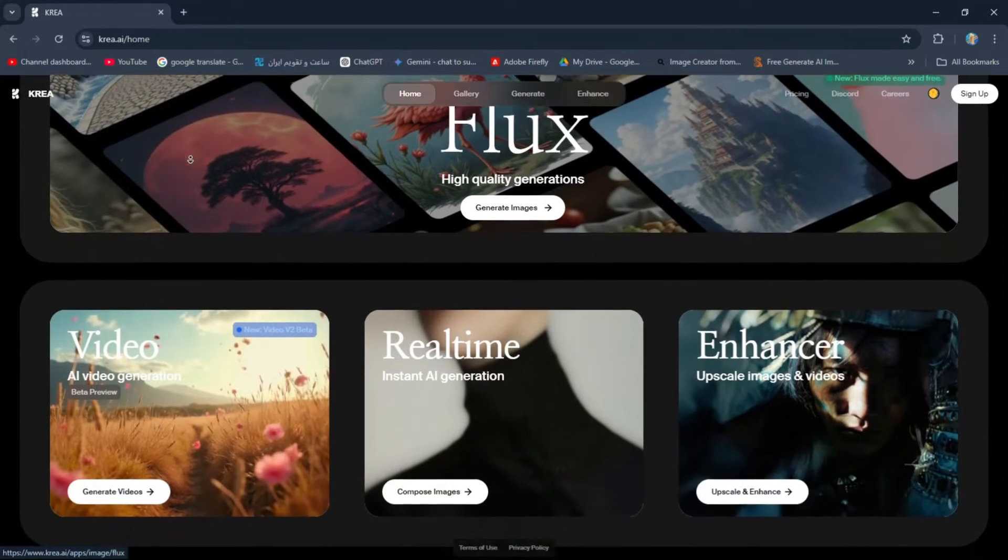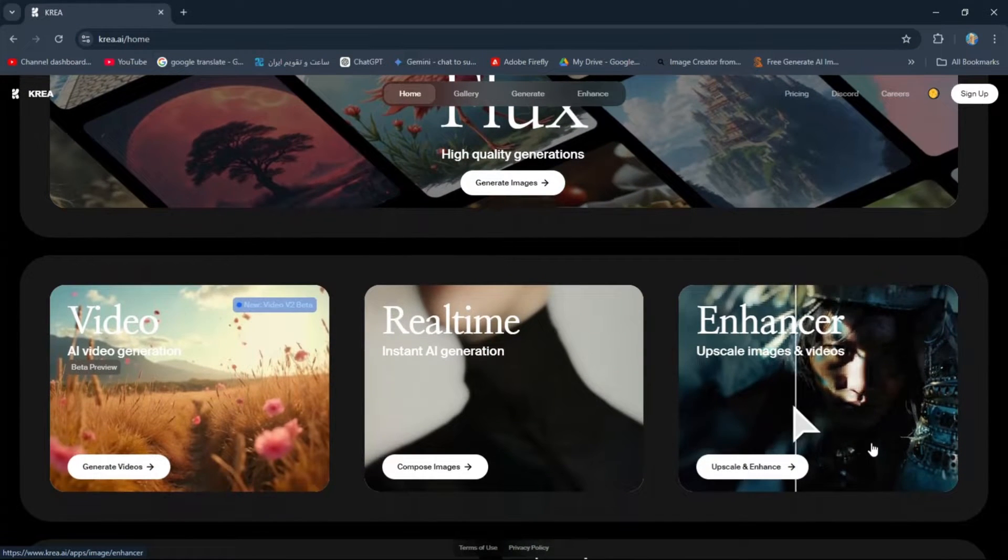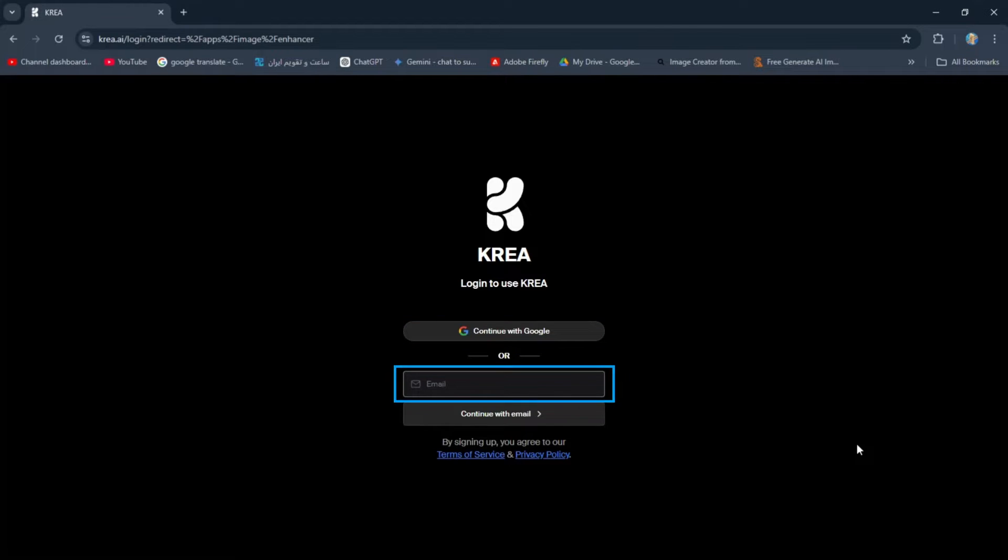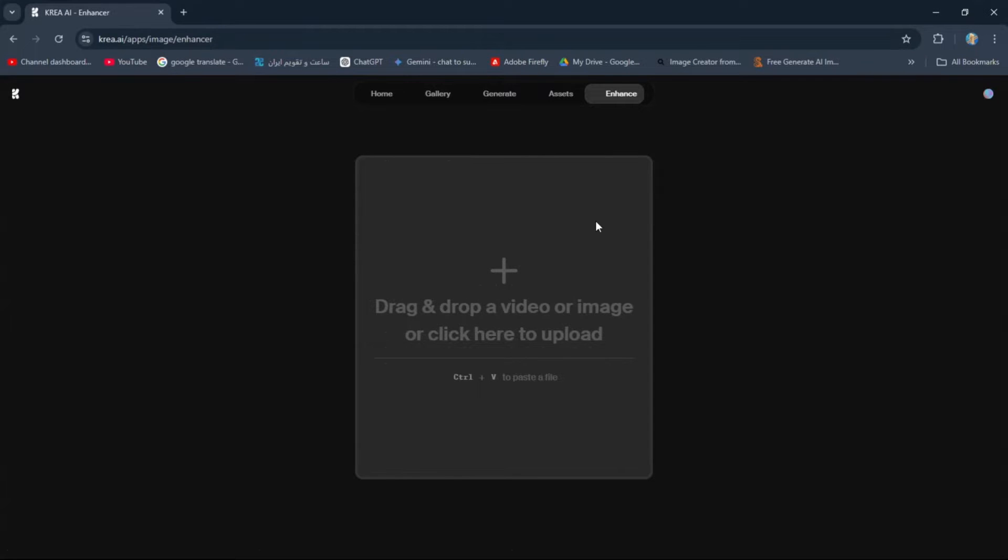Scroll down a bit and select the enhancer. You can either log in using your Google account or sign up with your email. You will see a screen like this.